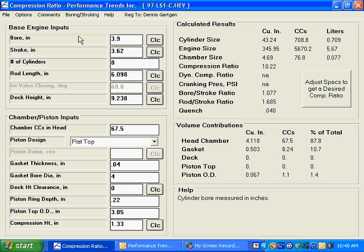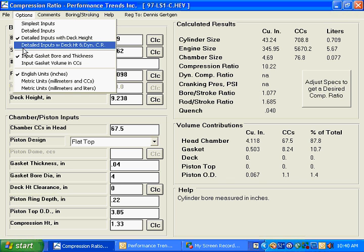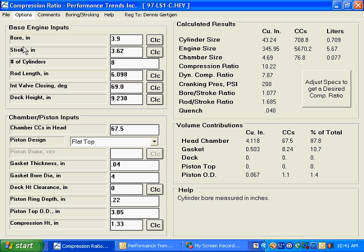In order to make these operational, we're going to turn on our detailed inputs with deck height and dynamic compression ratio. Now you can see that these options have been turned on and also that our intake valve closing is now part of our calculation when determining our compression ratio.